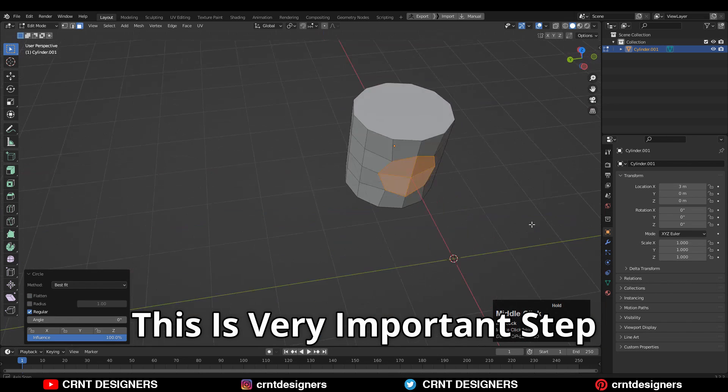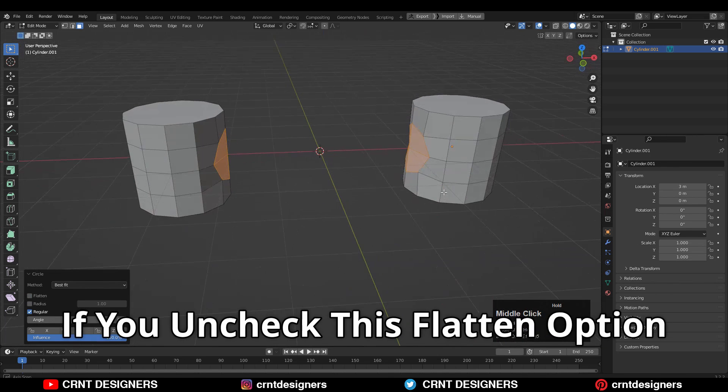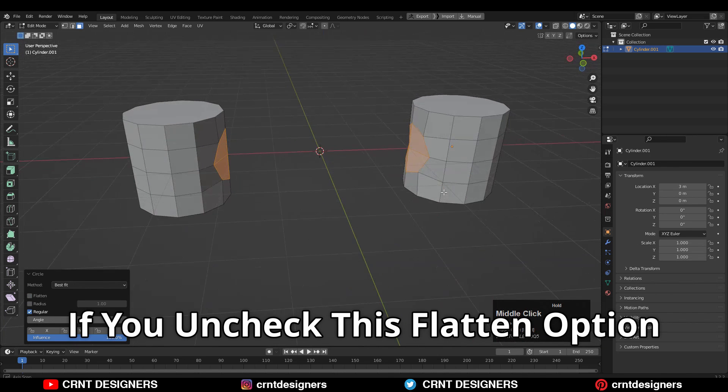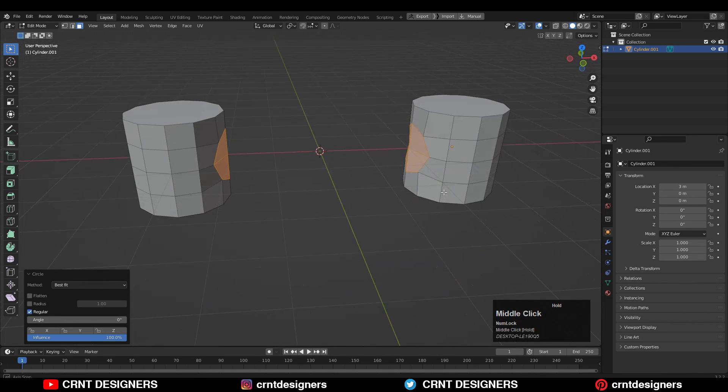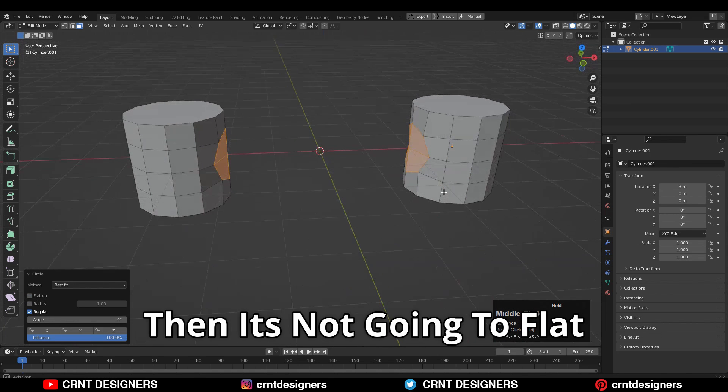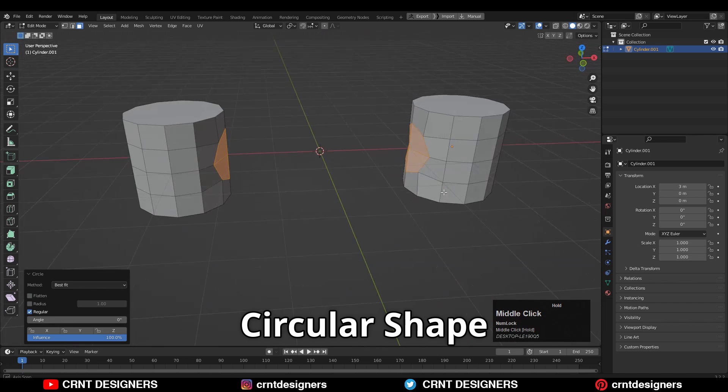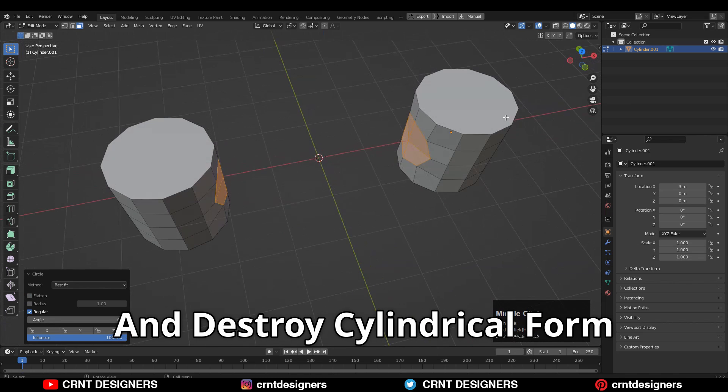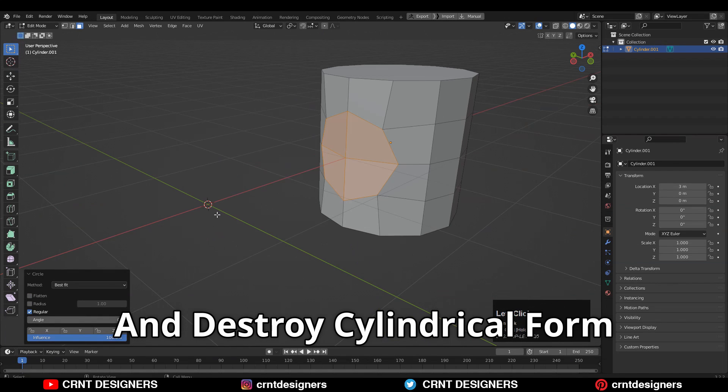This is a very important step. If you uncheck this flatten option, it's not going to flat circular shape and destroy cylindrical form.